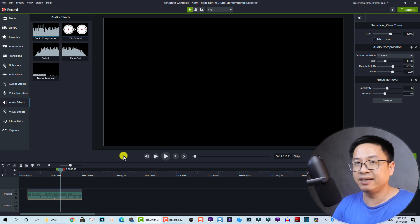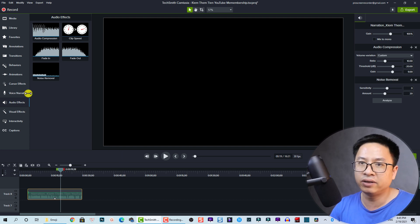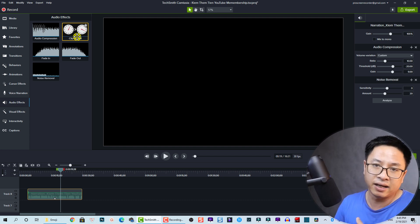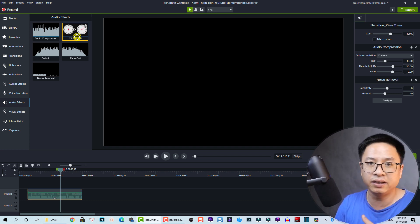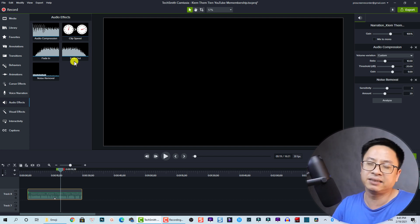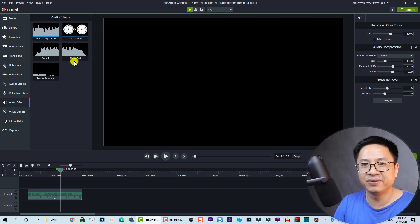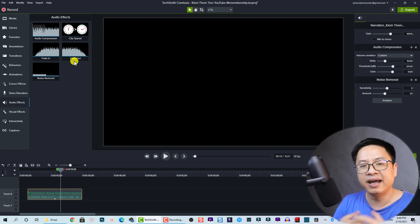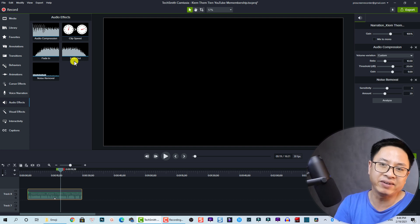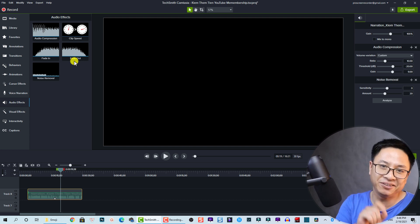That covers all the audio editing features in Camtasia. The features are straightforward and basic. There's also a 'Clip Speed' option, which works similarly to adjusting video speed — you can speed up or slow down the audio. That's everything you need to know about editing audio in Camtasia 2020. I hope you enjoyed the tutorial — leave any questions in the comments below, and see you next time!